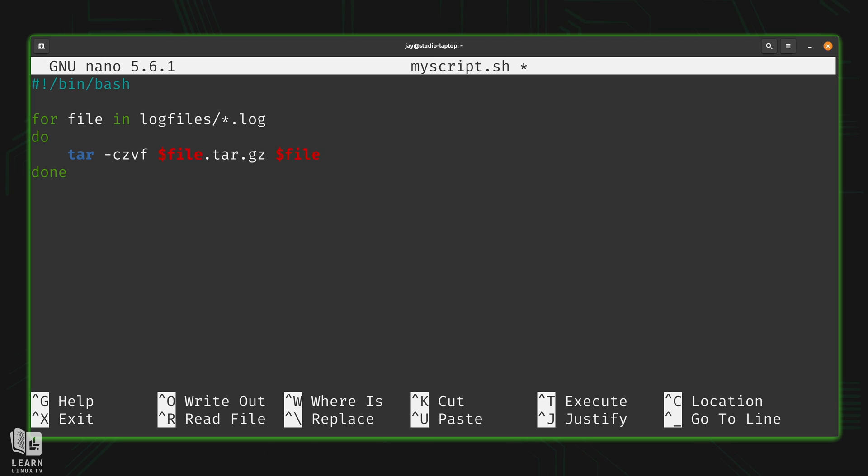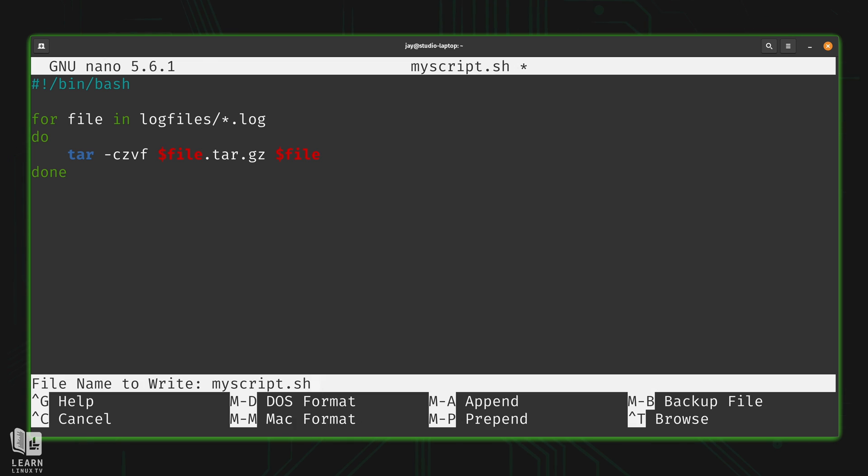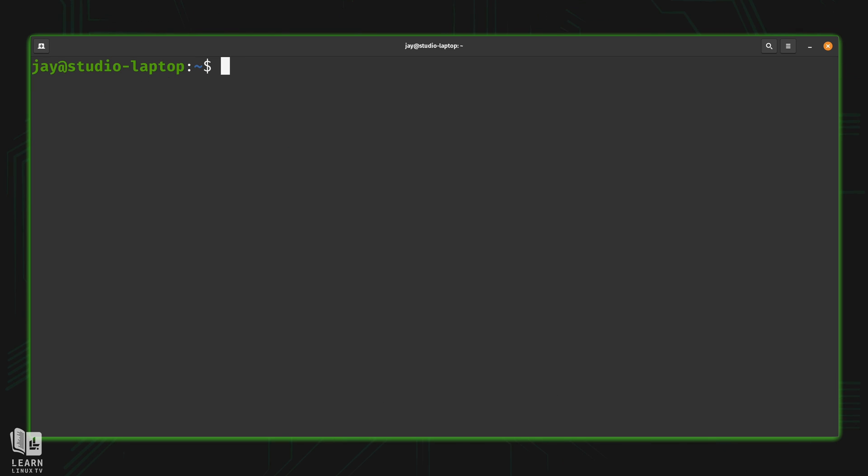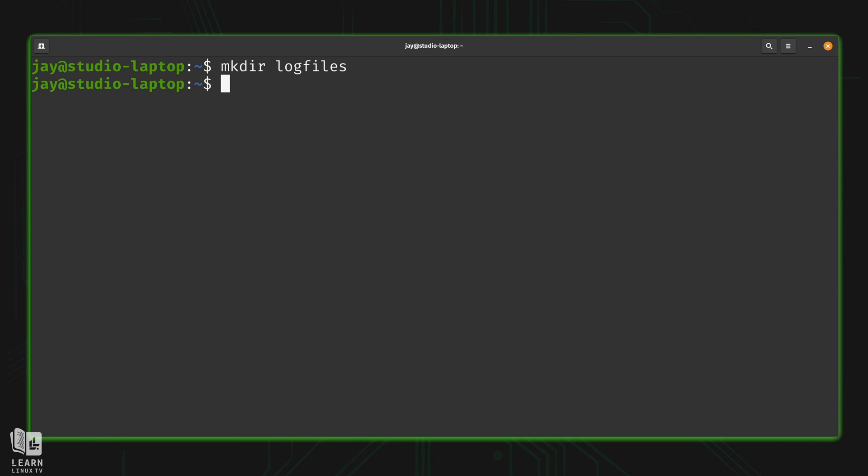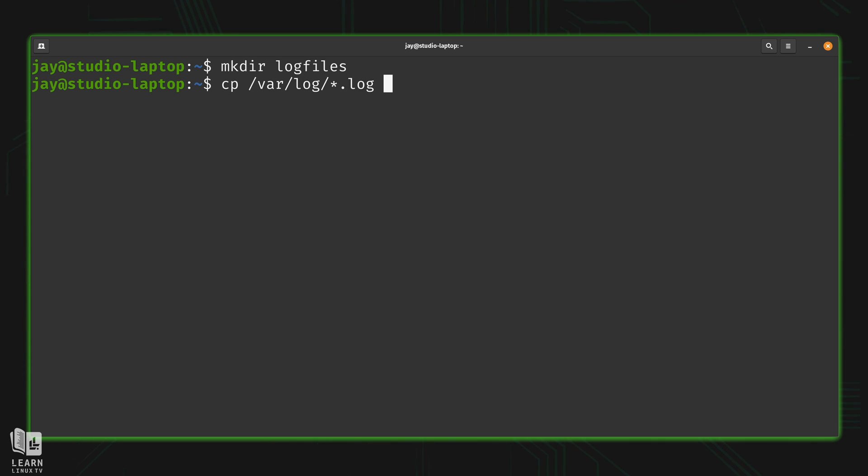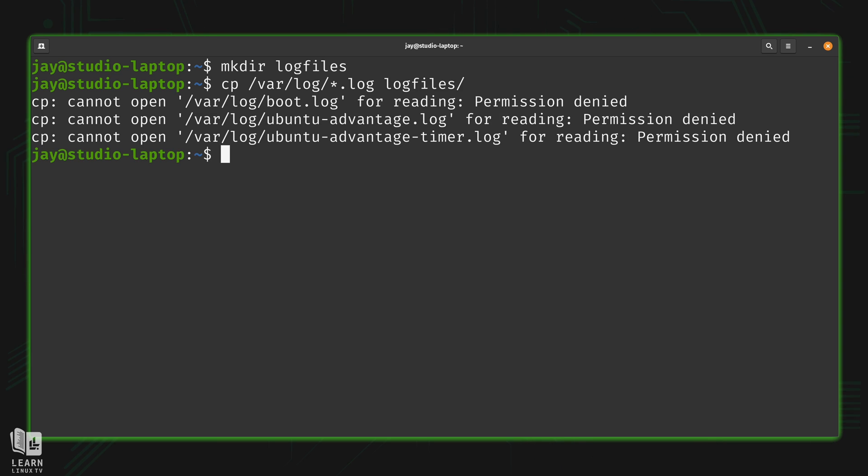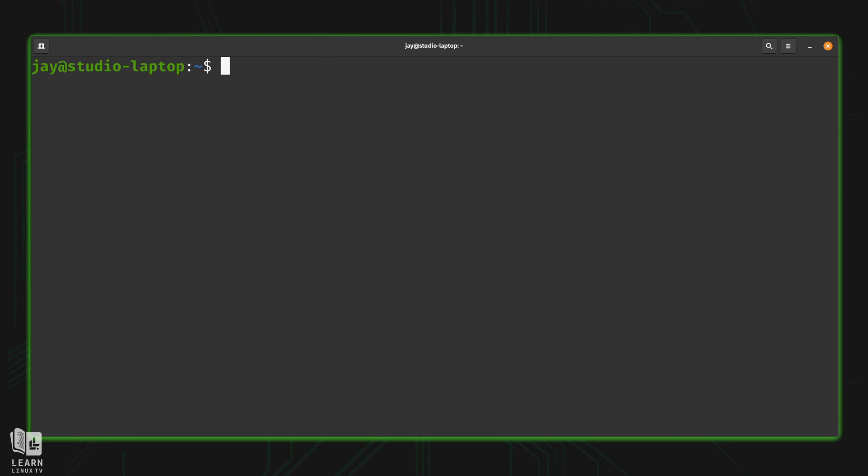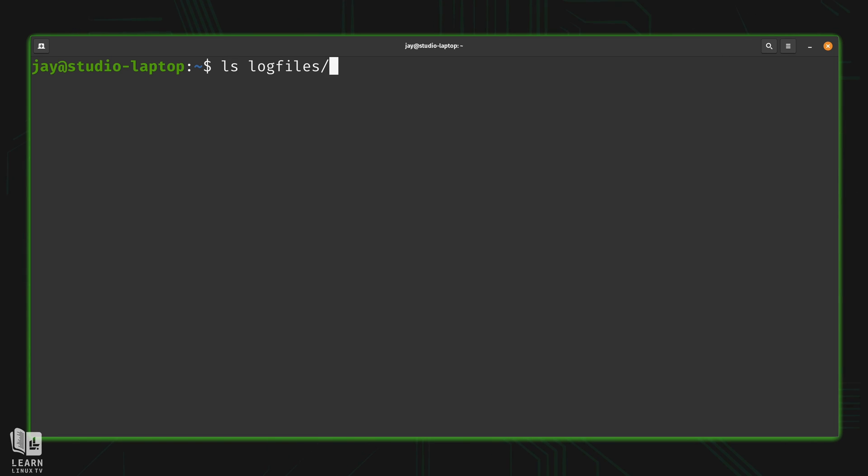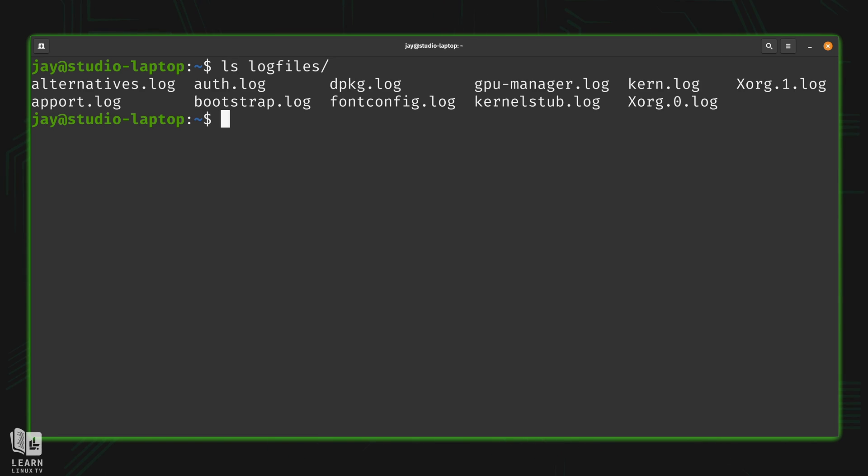Let's save this file and minimize it. What we need to do right now is create that directory, otherwise this script will not work. I'm going to go into /var/log and copy anything that ends in *.log into the log files directory. It's okay that some of these log files I didn't have access to - that doesn't really matter. You just need some kind of content in the log files directory. Let's see what we have in there right now - we have a number of files that end in .log.